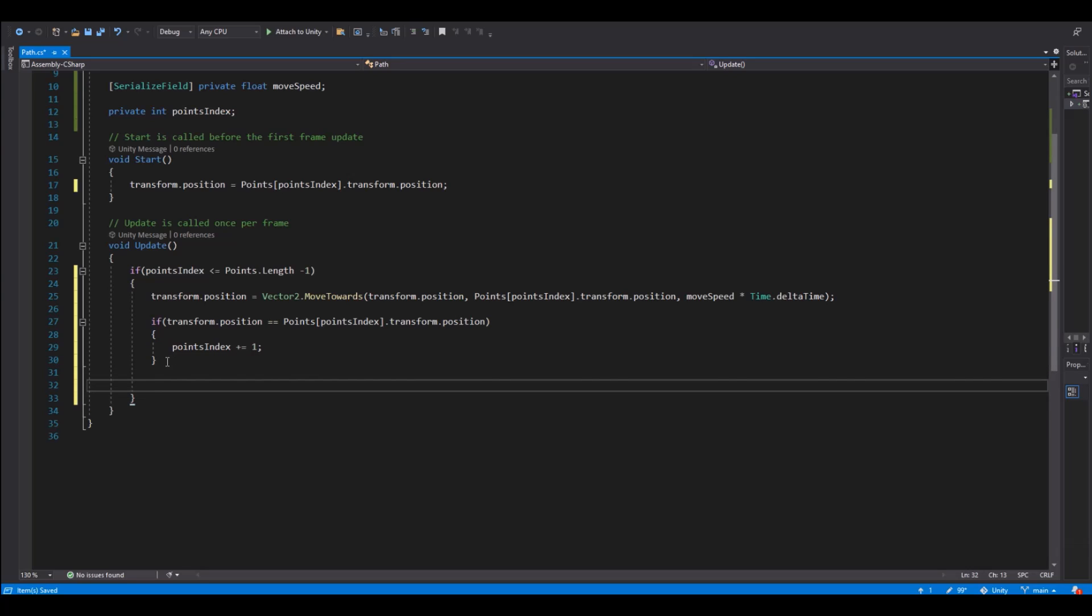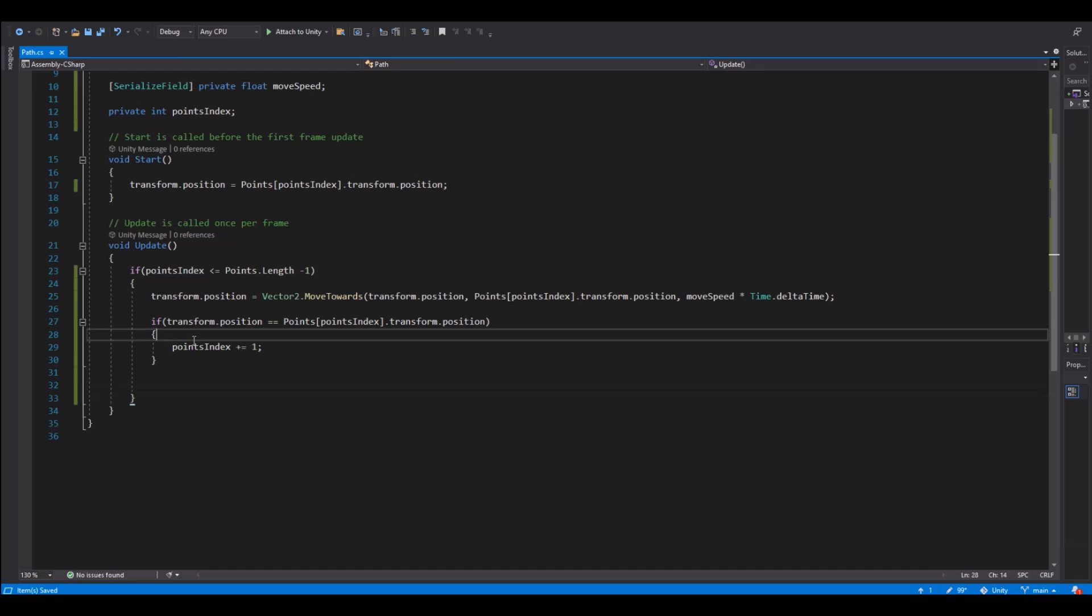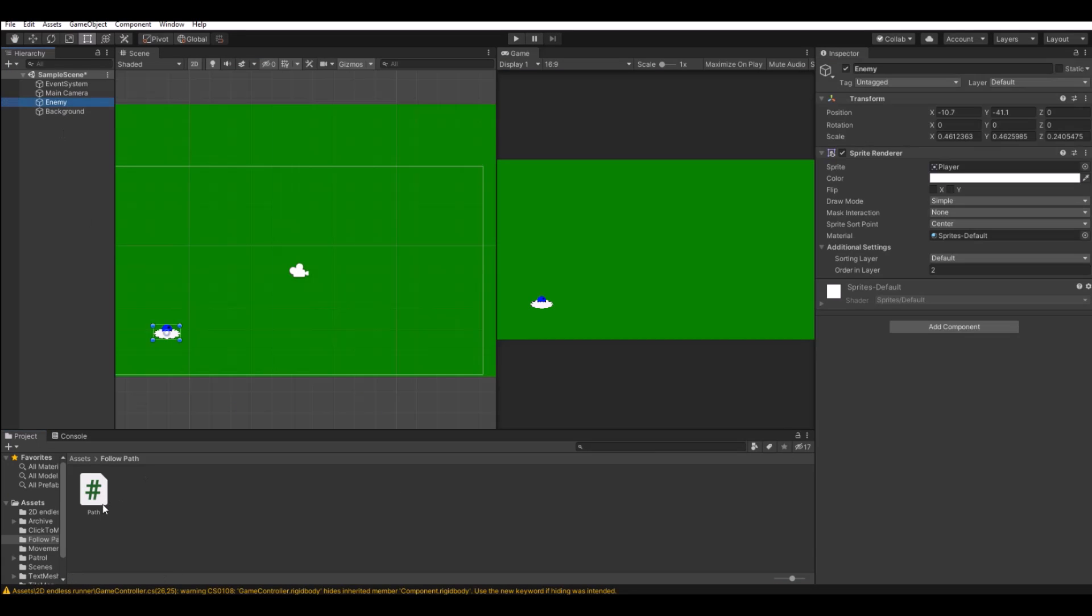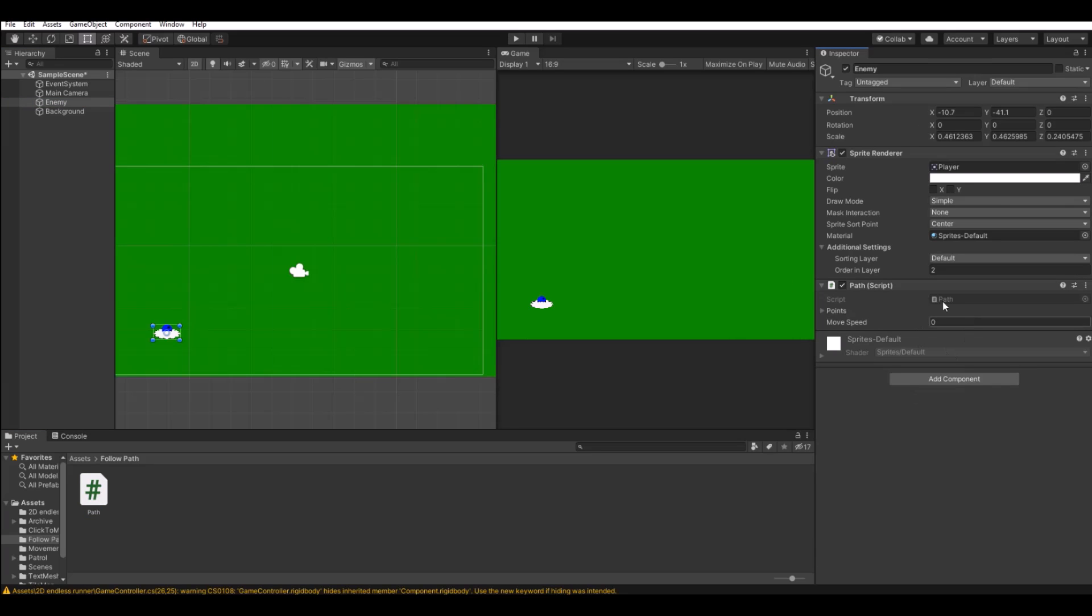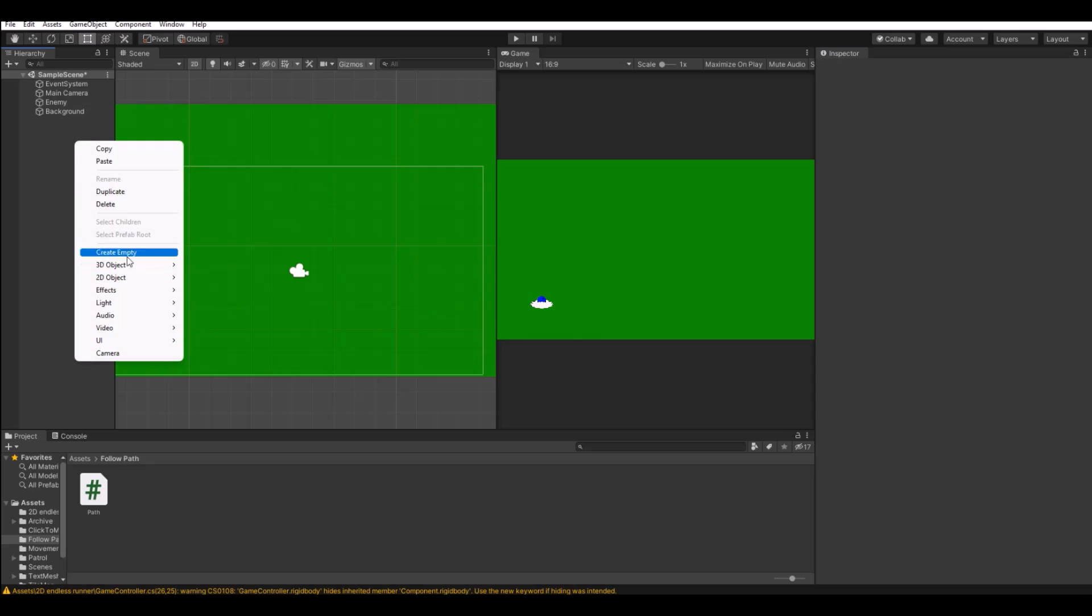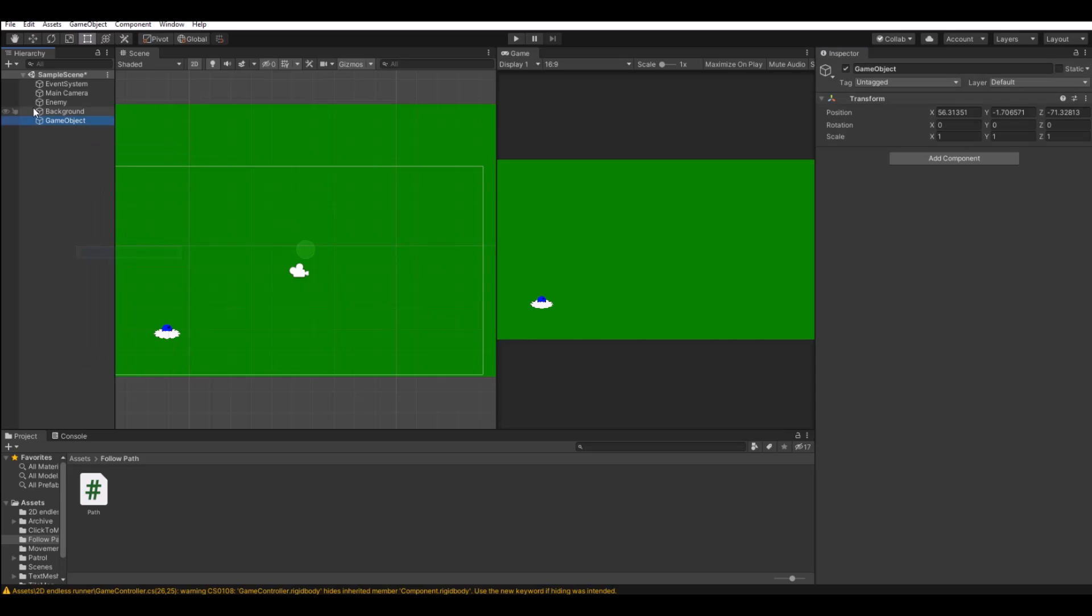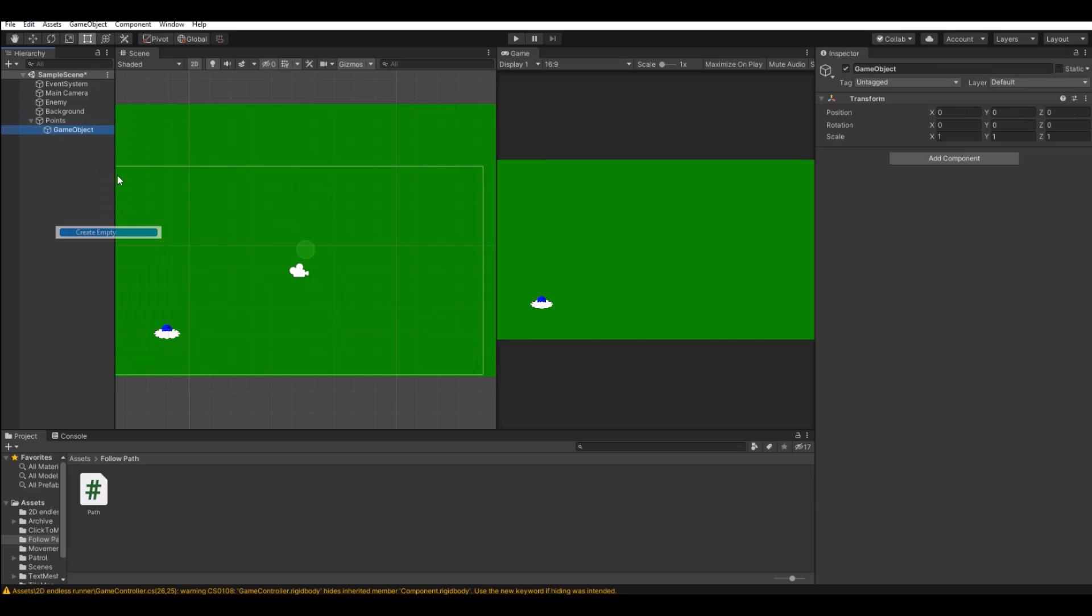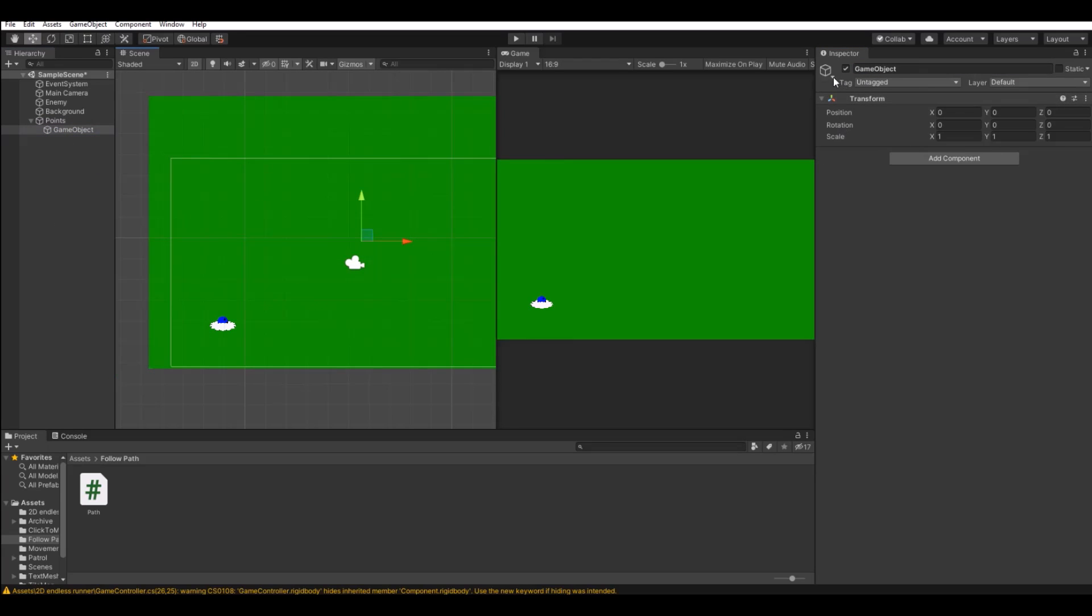And this will, with only this code, the object will actually go from start to the end. So let's save this and head back to unity. Now take your script, drag it onto your player, enemy, or whatever you have. Now let's create an empty object and call this the points it has to follow. Make an empty object.